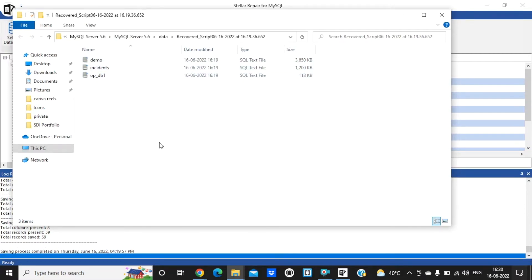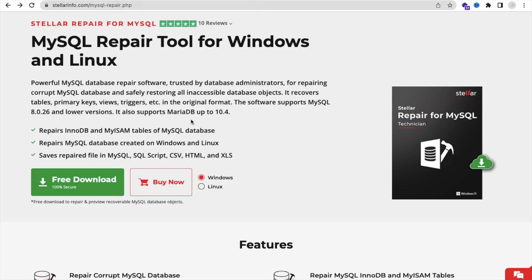It's really very easy. As you can see, the recovered script and all these files are here, so you can easily recover a corrupted MySQL database.